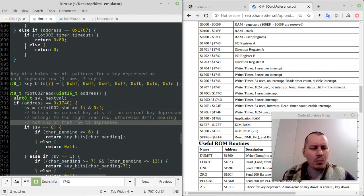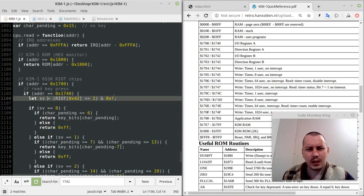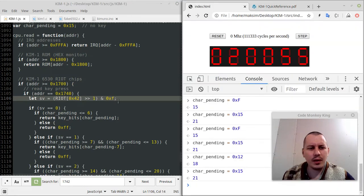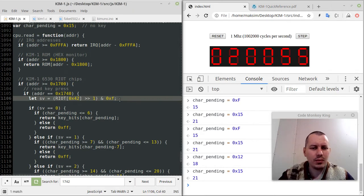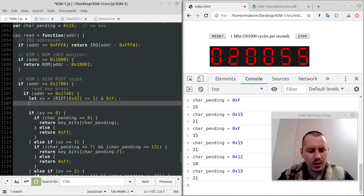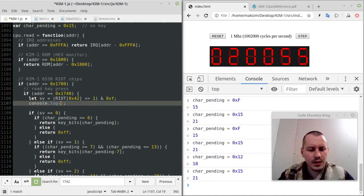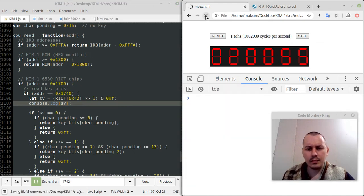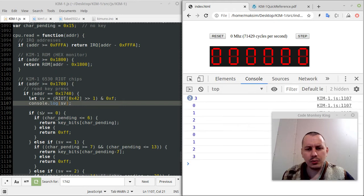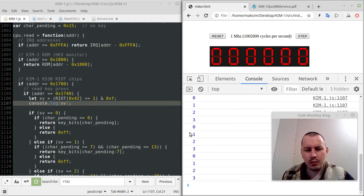So, once that SBD — I don't even know what SV stands for to be honest. SV returns the correct key bits of the current key depressed belonging to the right scan row, otherwise 0xFF meaning nothing on that row is depressed. I still need to figure out what SV stands for. In order to obtain this SV value, it's sort of a row that we're traversing. If I say `console.log` with this SV variable, we have 0, 1, 2, 3, 0, 1, 2, 3 cycling.